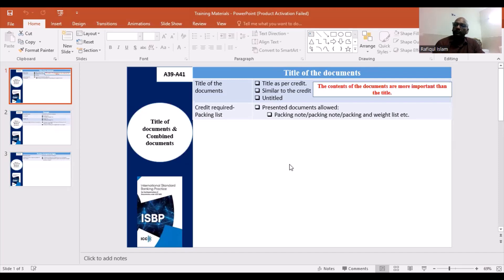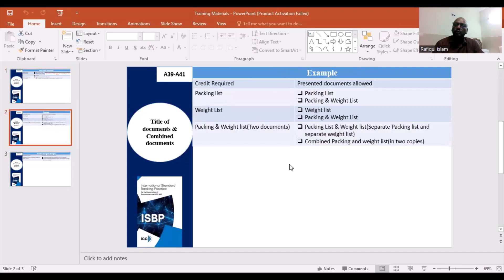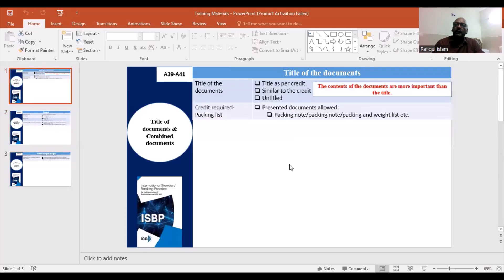It is easy to determine. You need to know the document by its nature even if there is no explicit title, and you can accept the document based on its content.